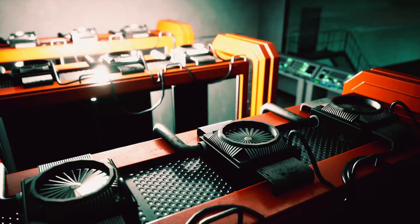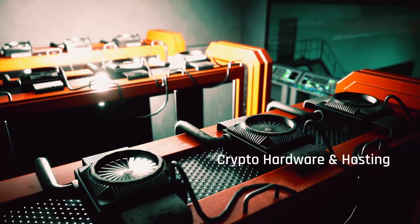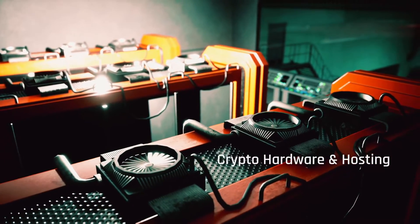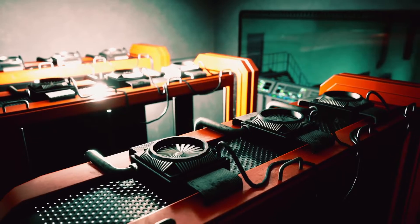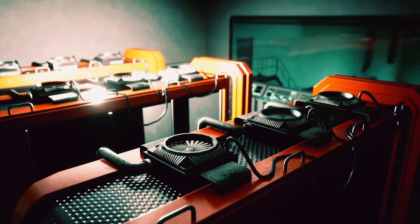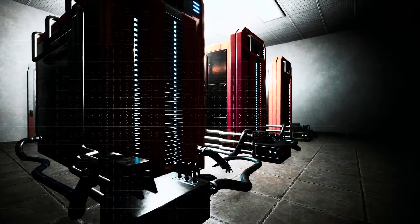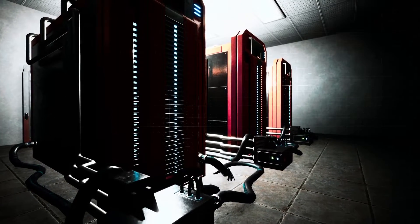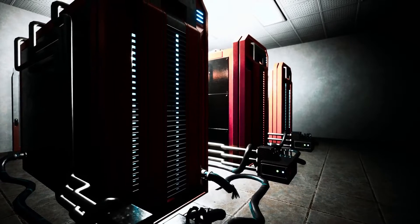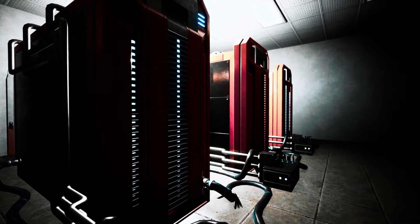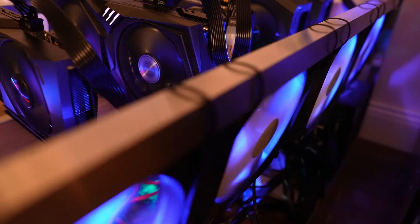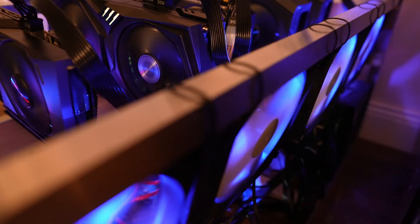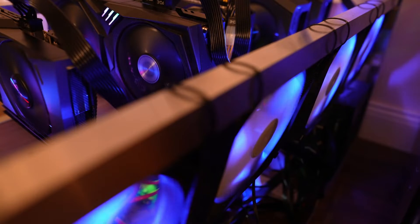These include Crypto Hardware and Hosting, making it easy to acquire crypto miners and host them with a single reputable company from start to finish. Purchase everything from ASIC miners, power supplies, fans, hash boards, and more directly from our in-stock inventory.